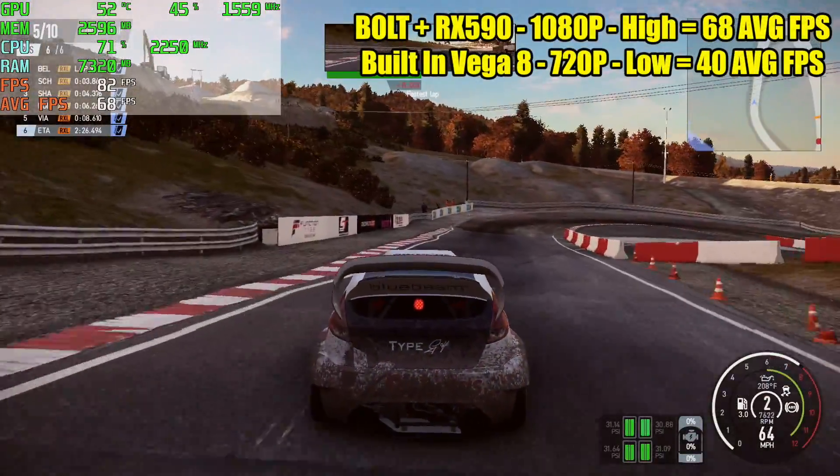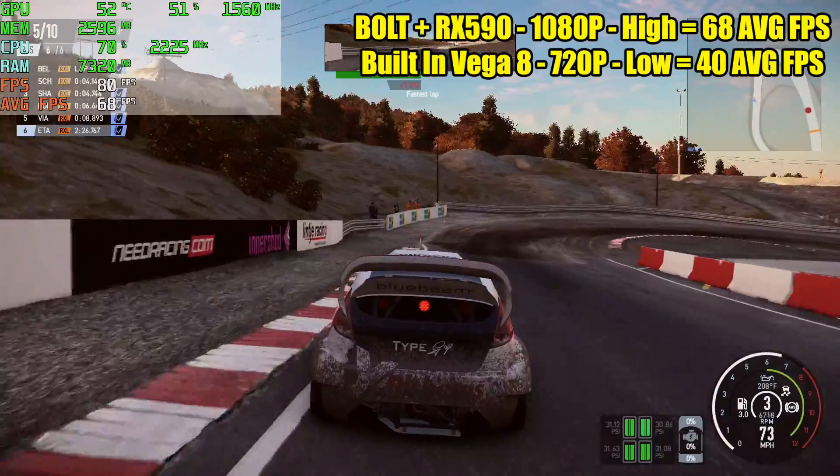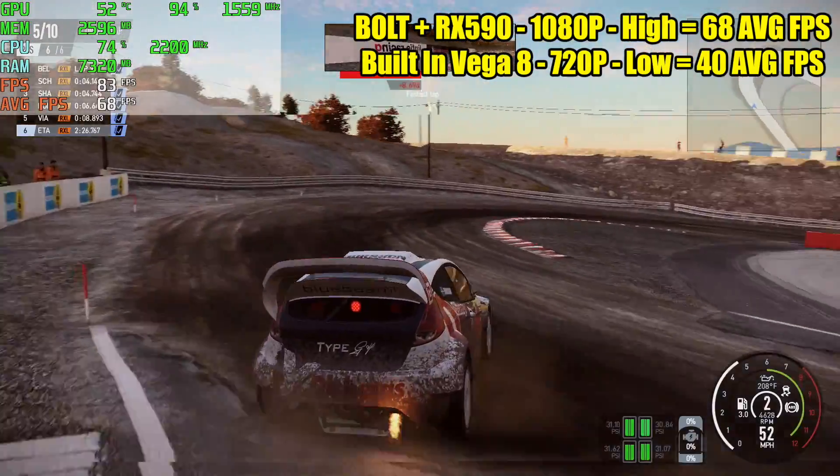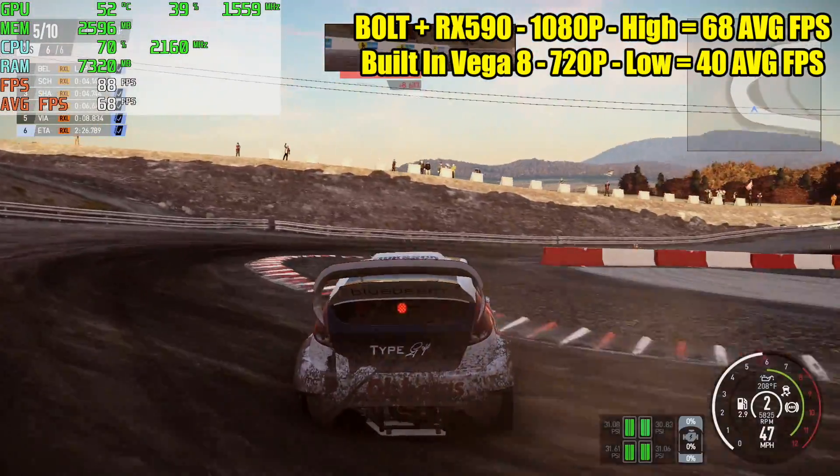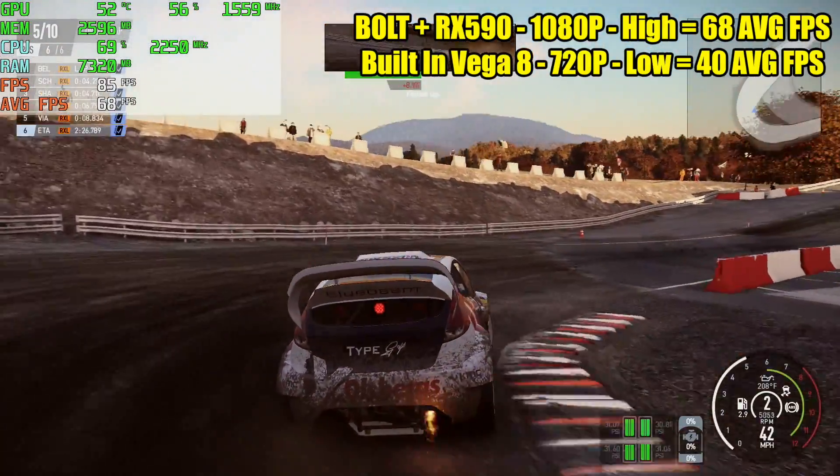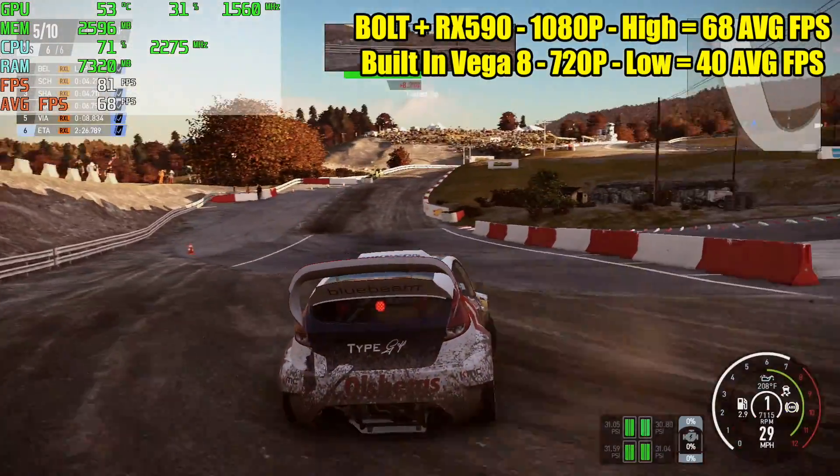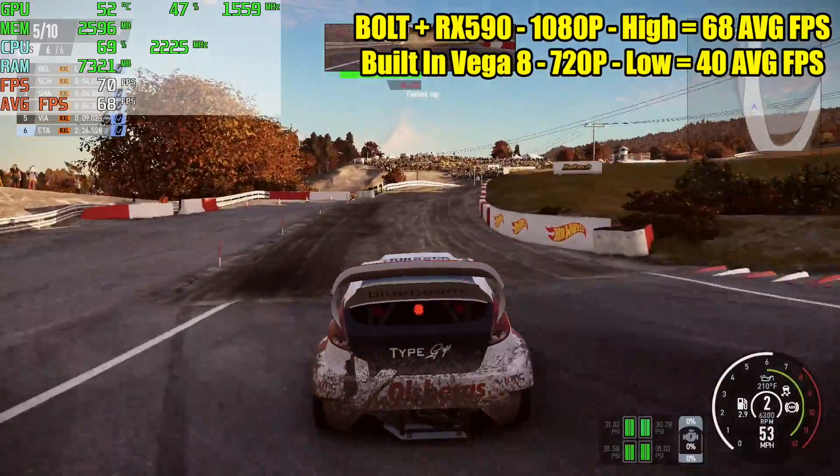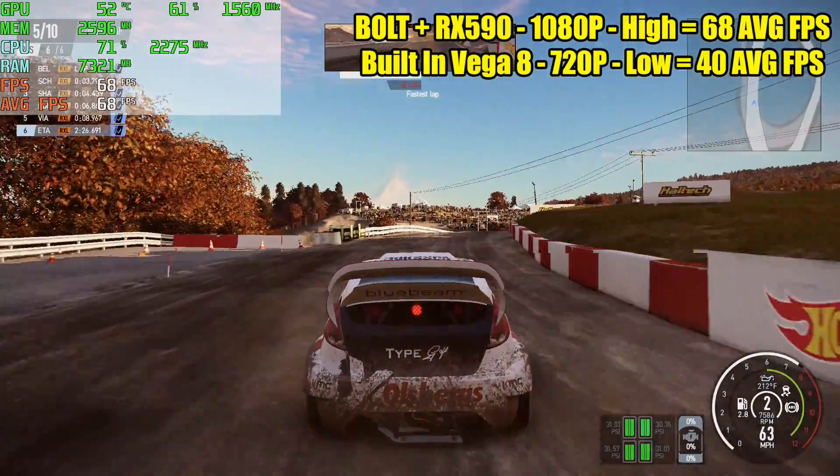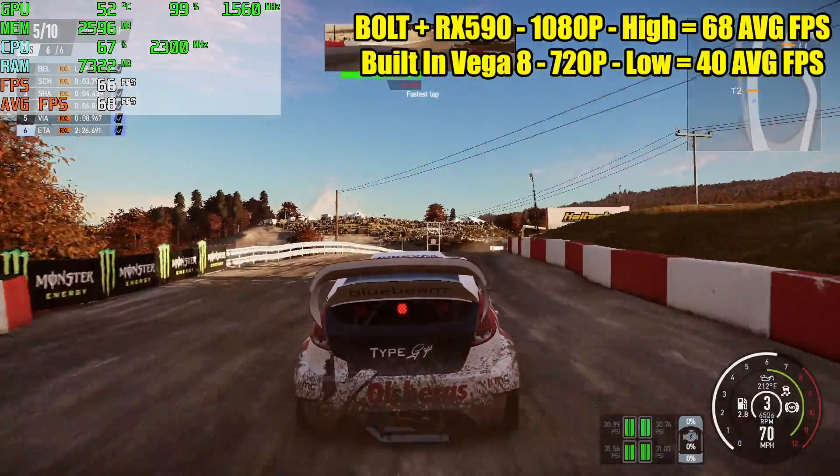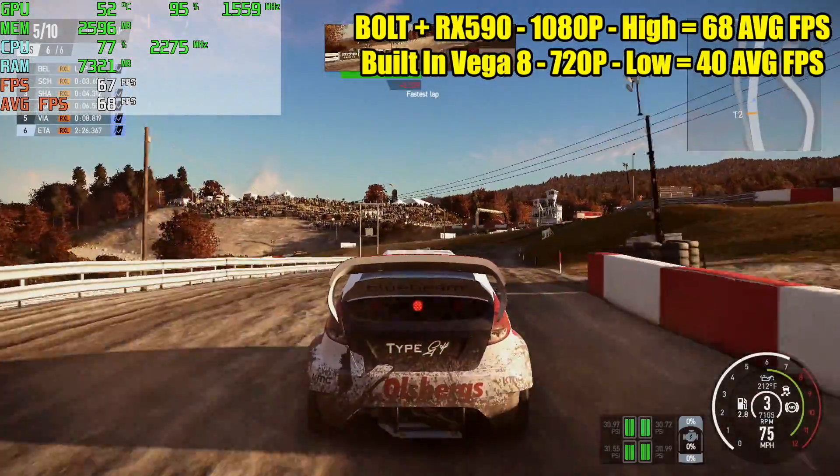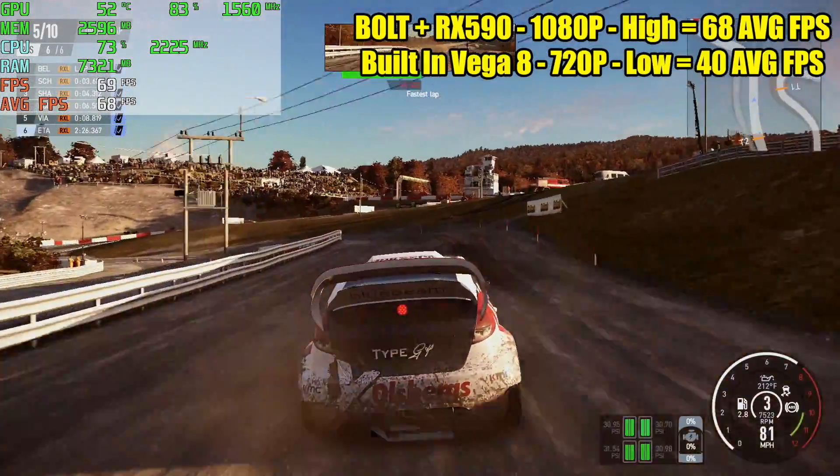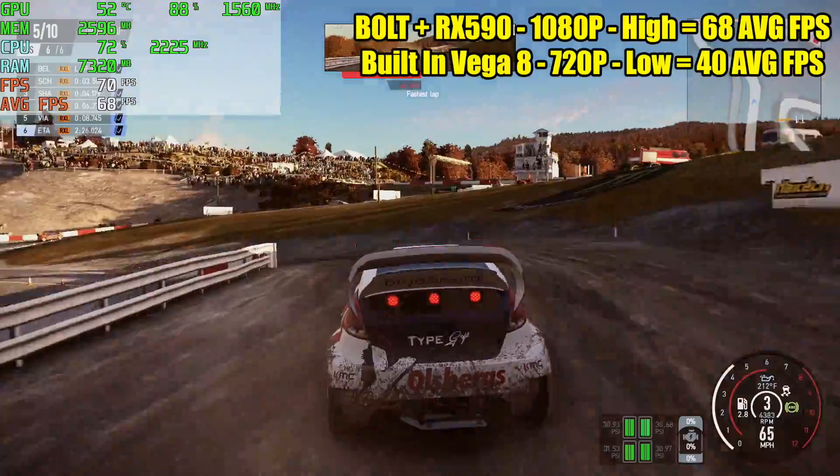Here's Project Cars 2 and in my opinion it did really well. We had an average of 68 FPS with the RX 590 1080p high settings and with the stock bolt low settings 720p 40 FPS average.